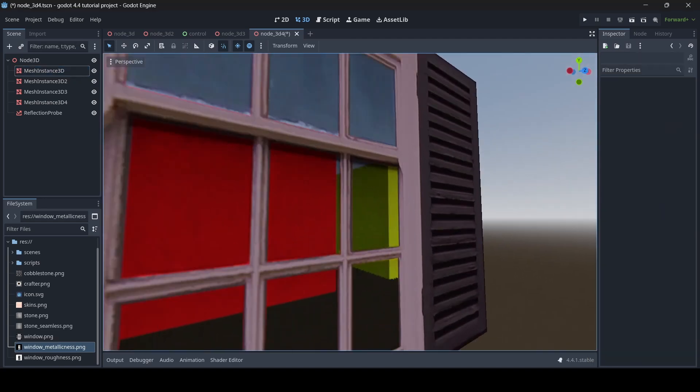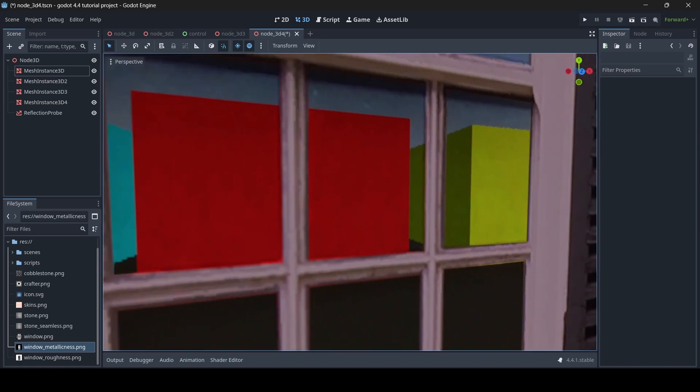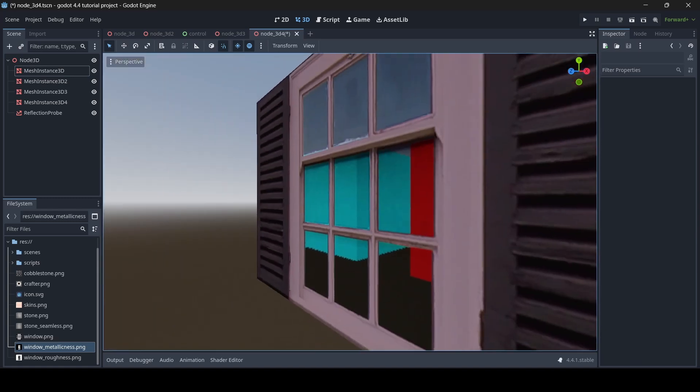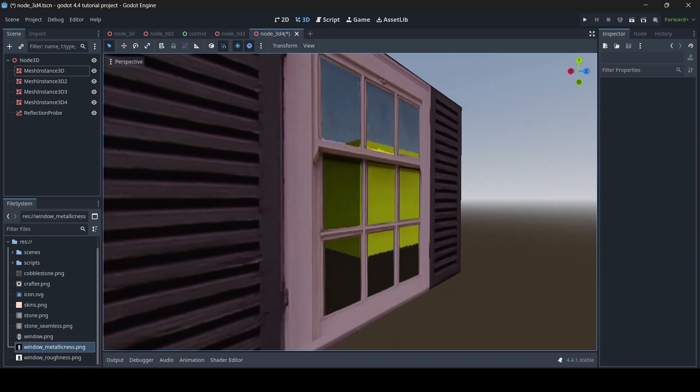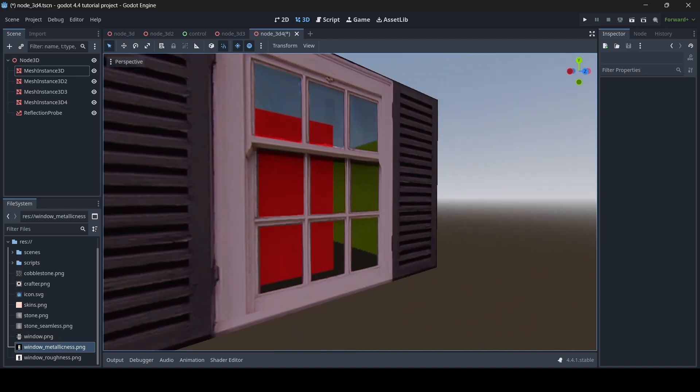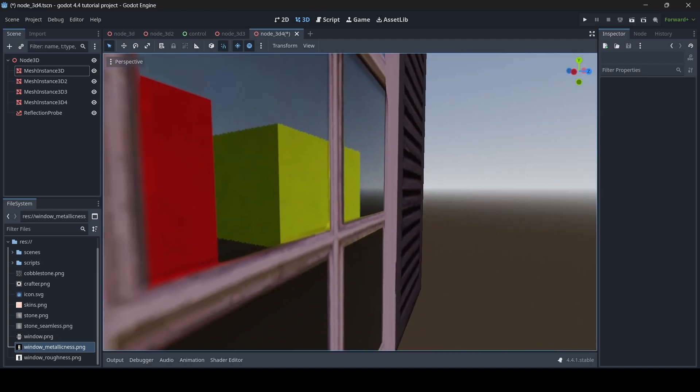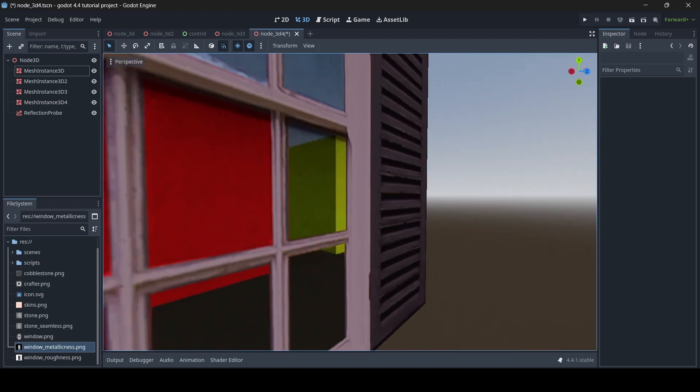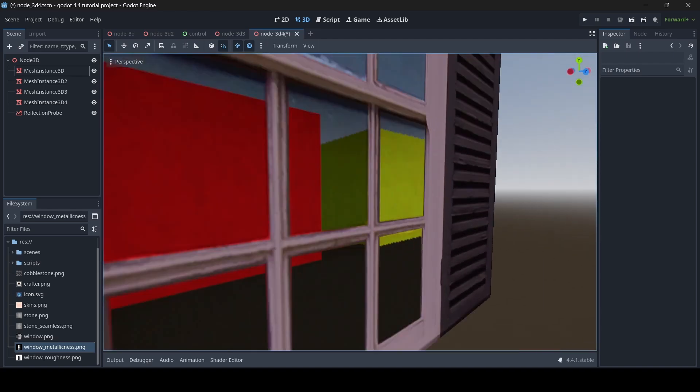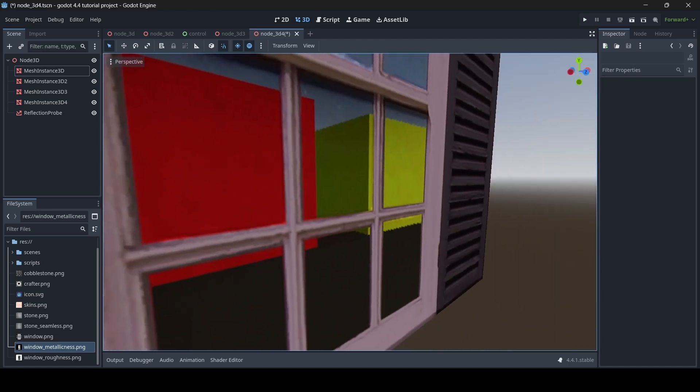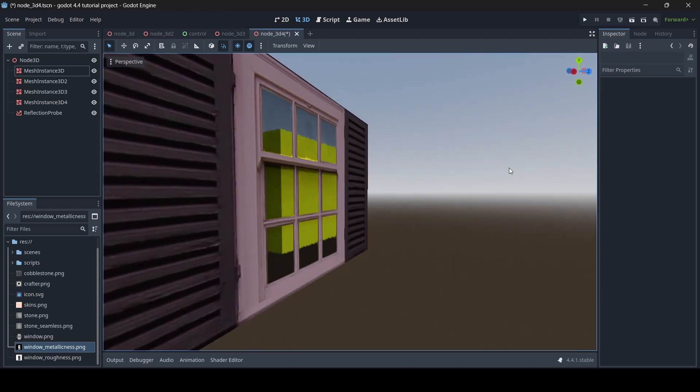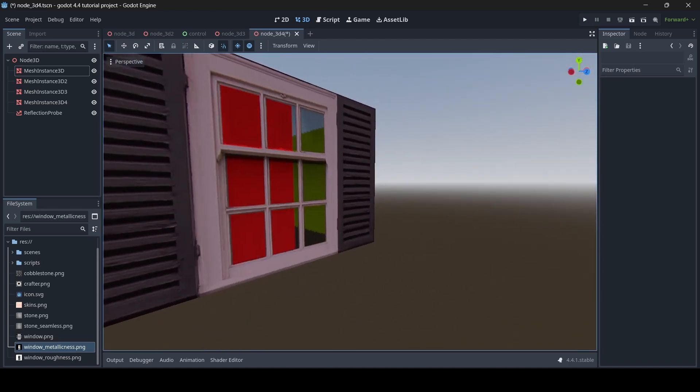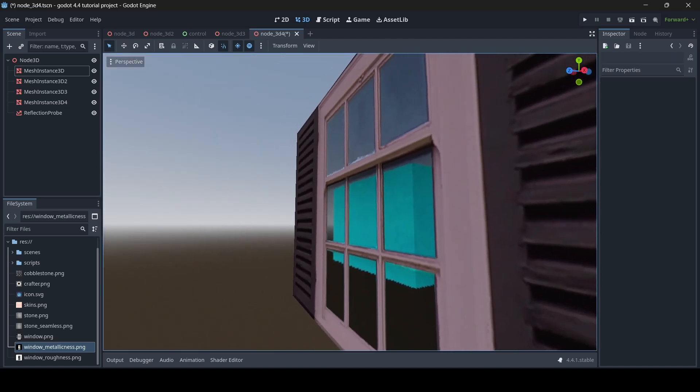So now as you can see, the window reflectiveness looks a lot more different because it actually has metallic applied to it now. It's almost like looking through a mirror in a way, because the color is all pretty clear. That's what happens when you have complete smoothness and complete metallicness. It's almost like it just becomes like a mirror, sort of.